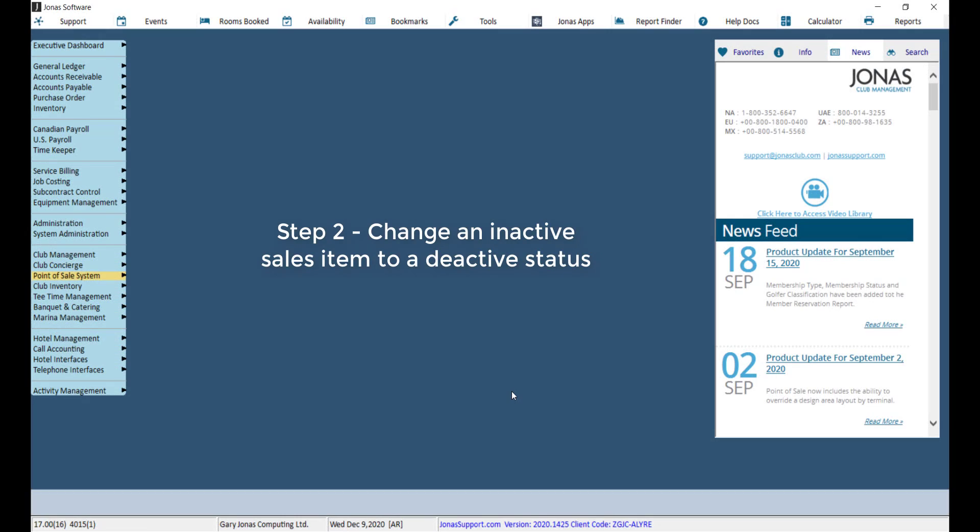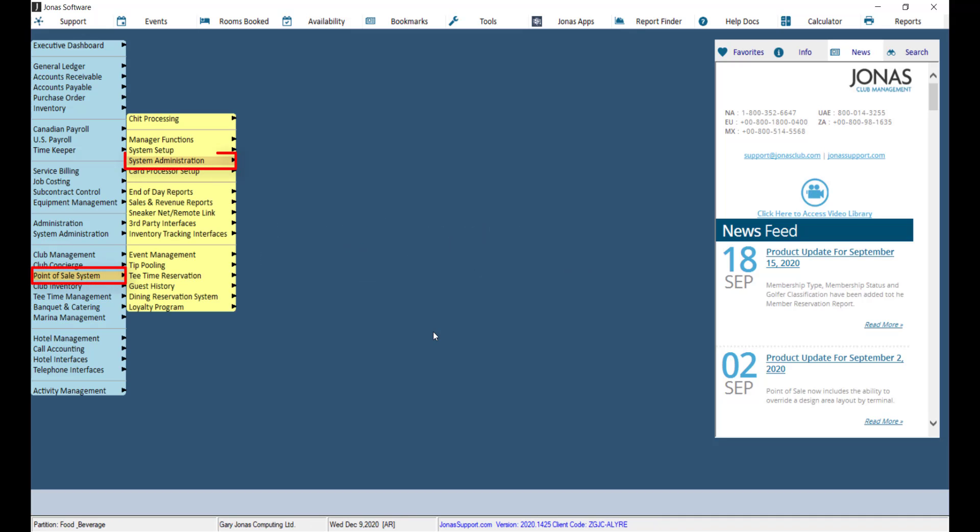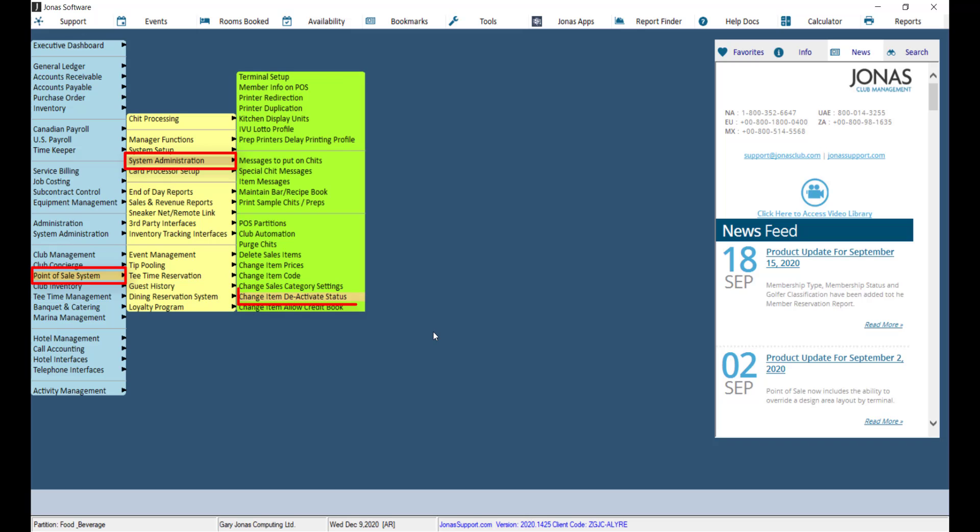Next, we want to change the applicable sales items to a deactivated status. To do so, navigate to Point of Sale, System Administration, and Change Item Deactive Status.